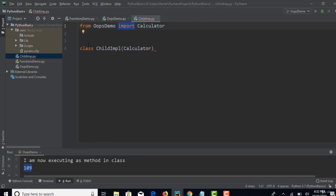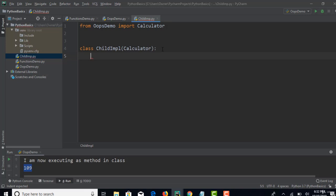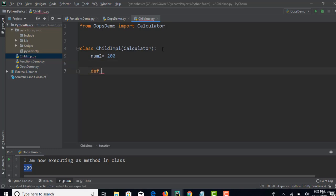Python does it automatically with the auto-suggestion. Now let me show how easy this is. I'll add one more variable, say 200, and create one method called 'get_complete_data'. Note that 'self' will automatically be the first parameter in any method you declare in a class.